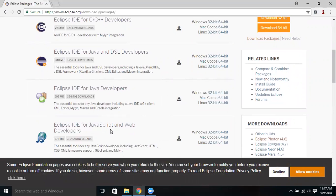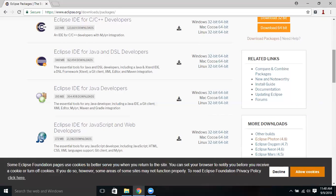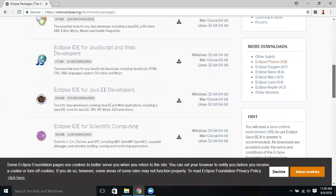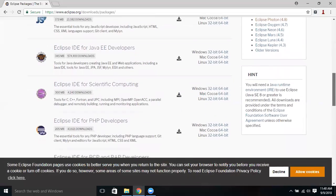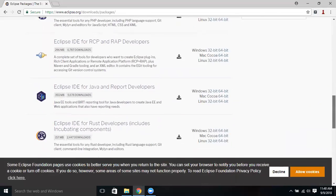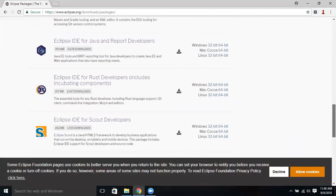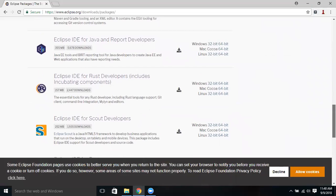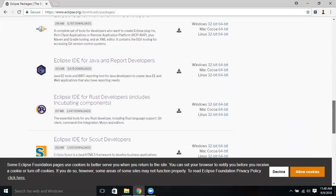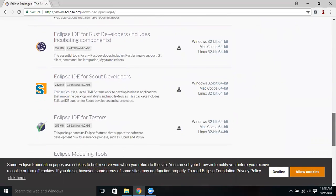For different development activities, we are going to use Java programming language. So let's download Java related IDE. I'm scrolling down, there are a lot of packages here.